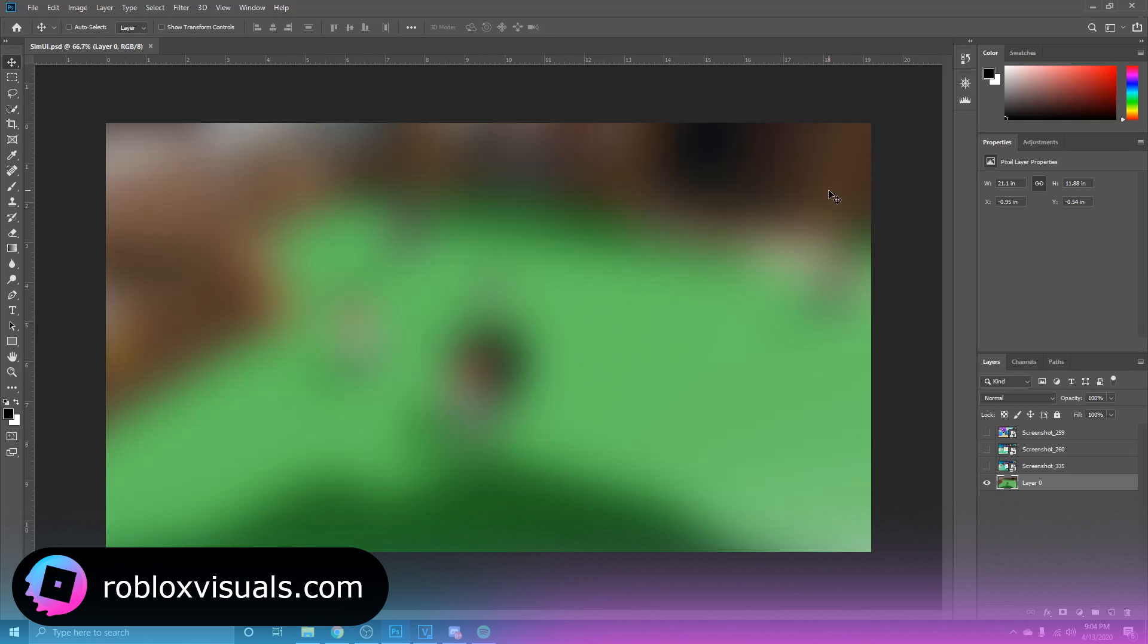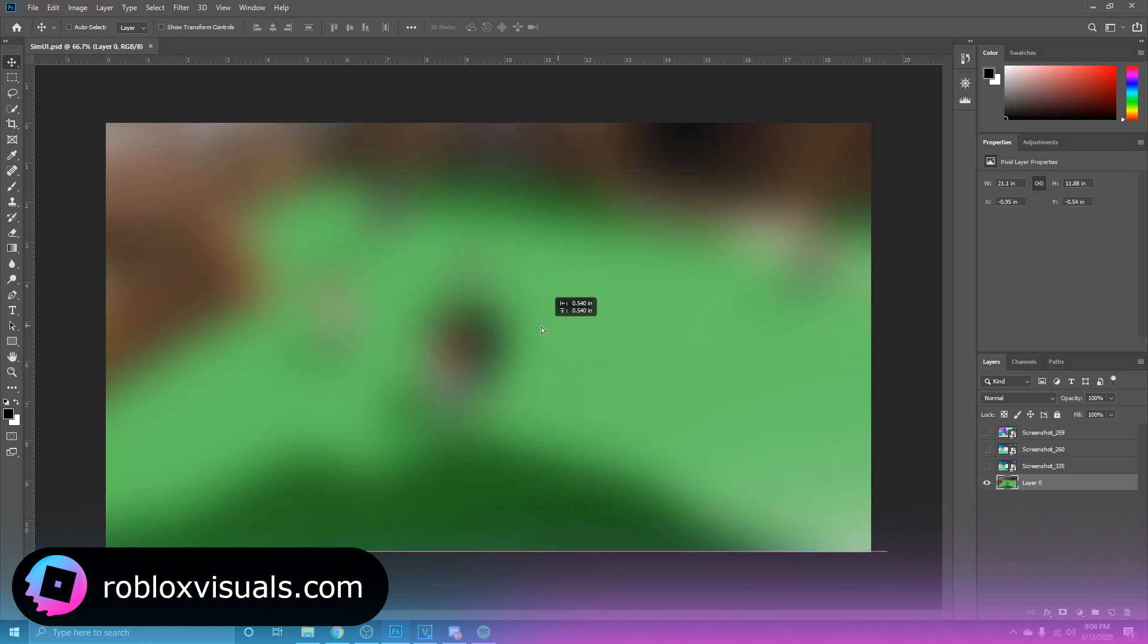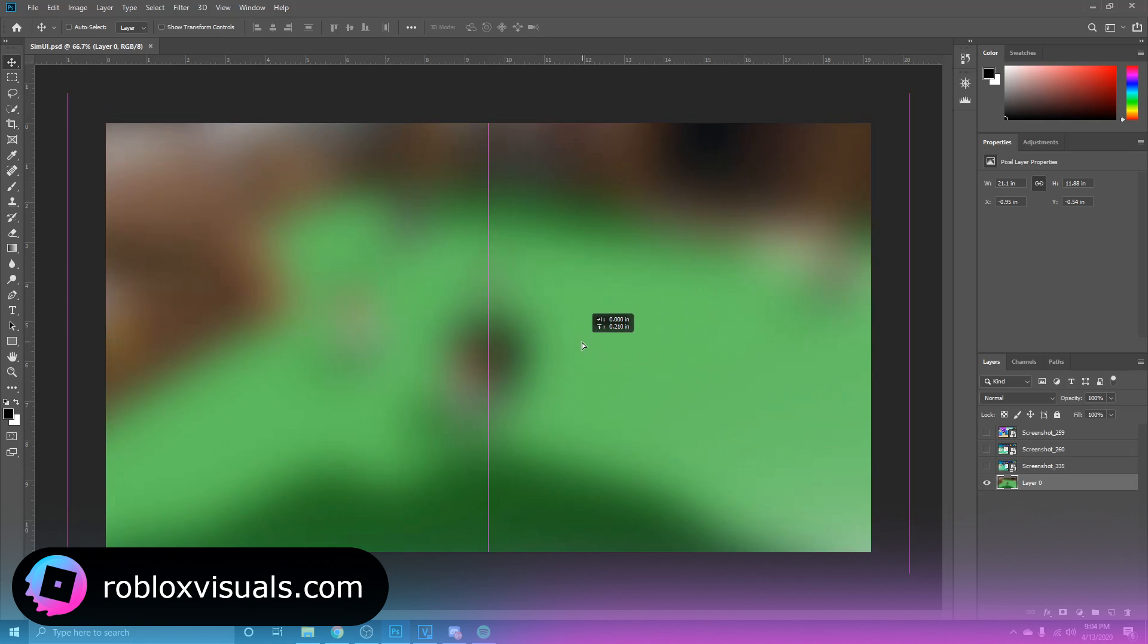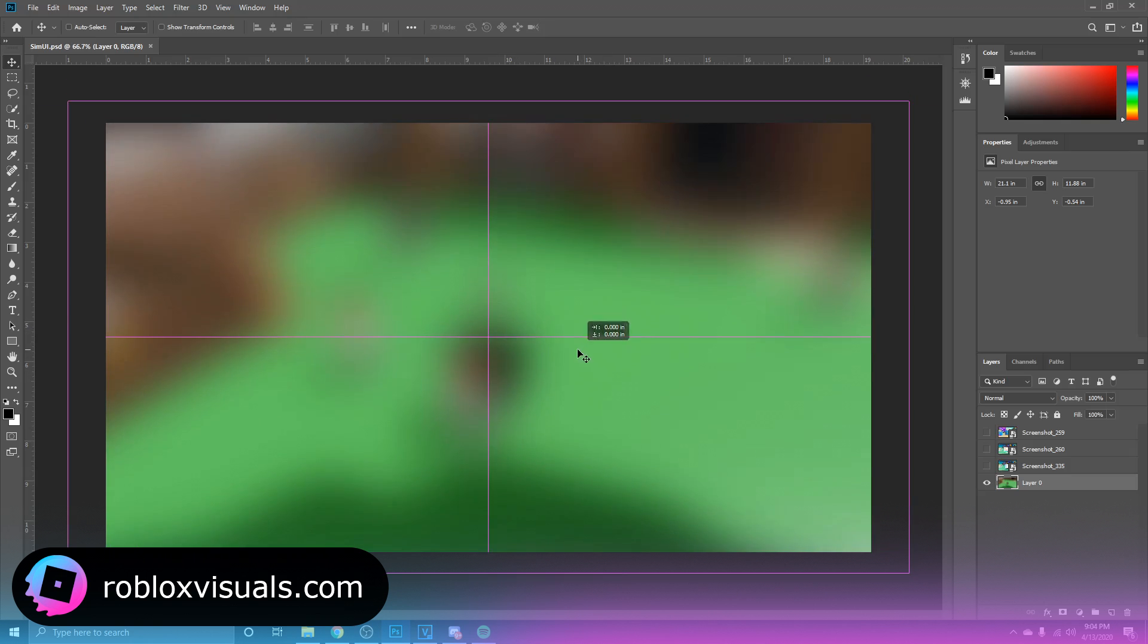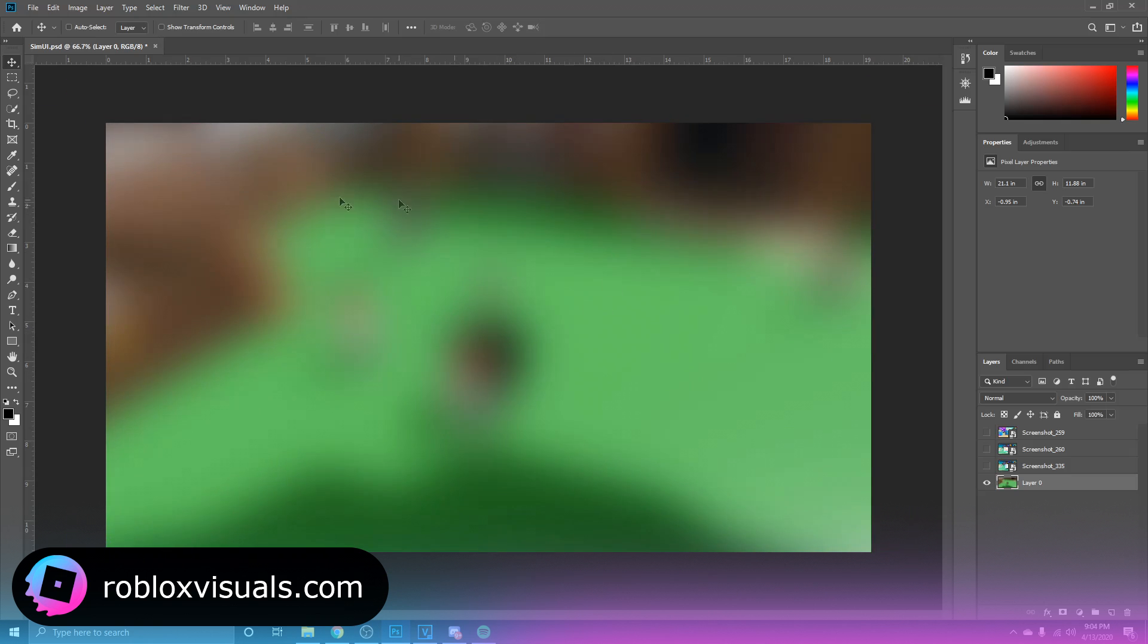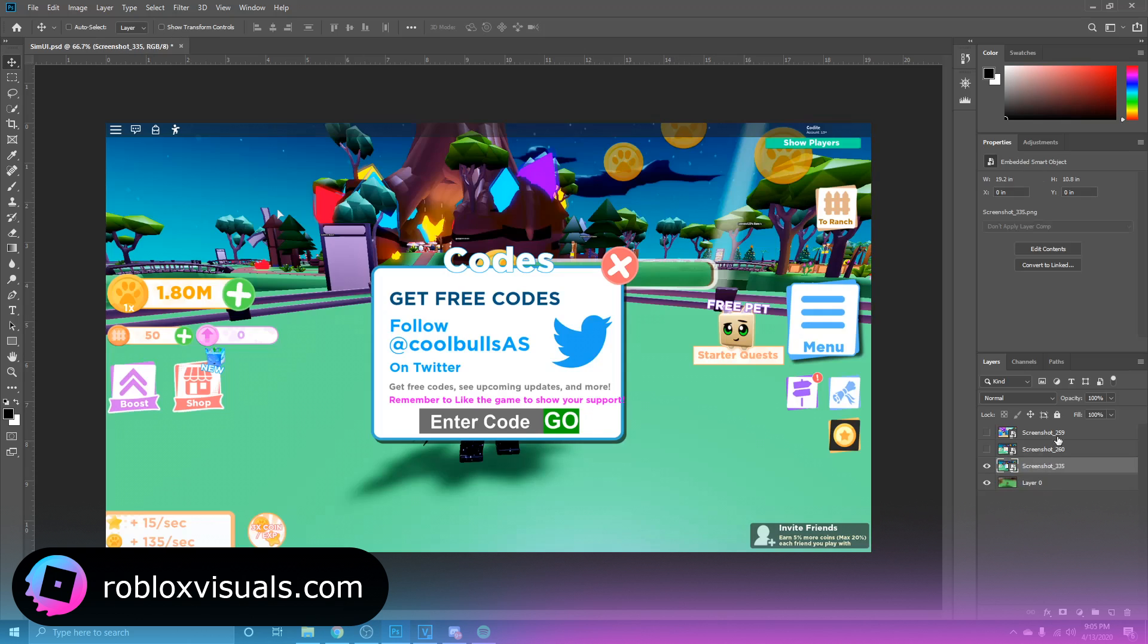Now over here I just grabbed a screenshot, a picture, and I just blurred it. This is what I'm going to use for my background. It gives me some color variations. Let's create this thing on the side right now.